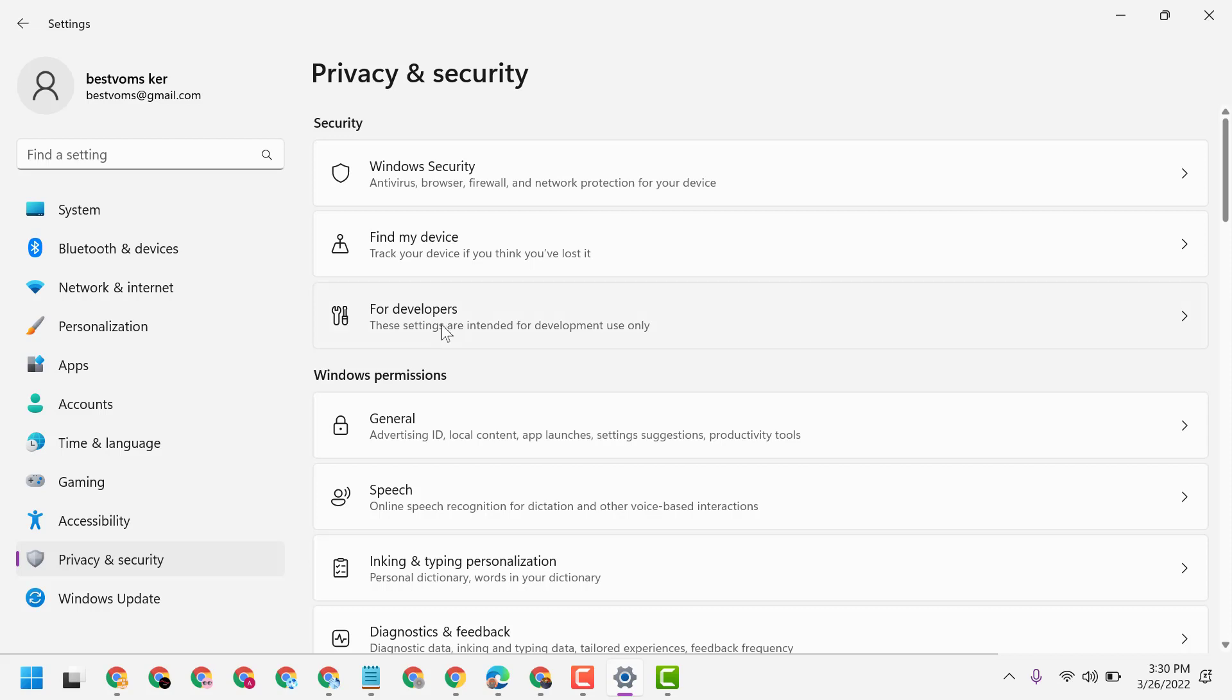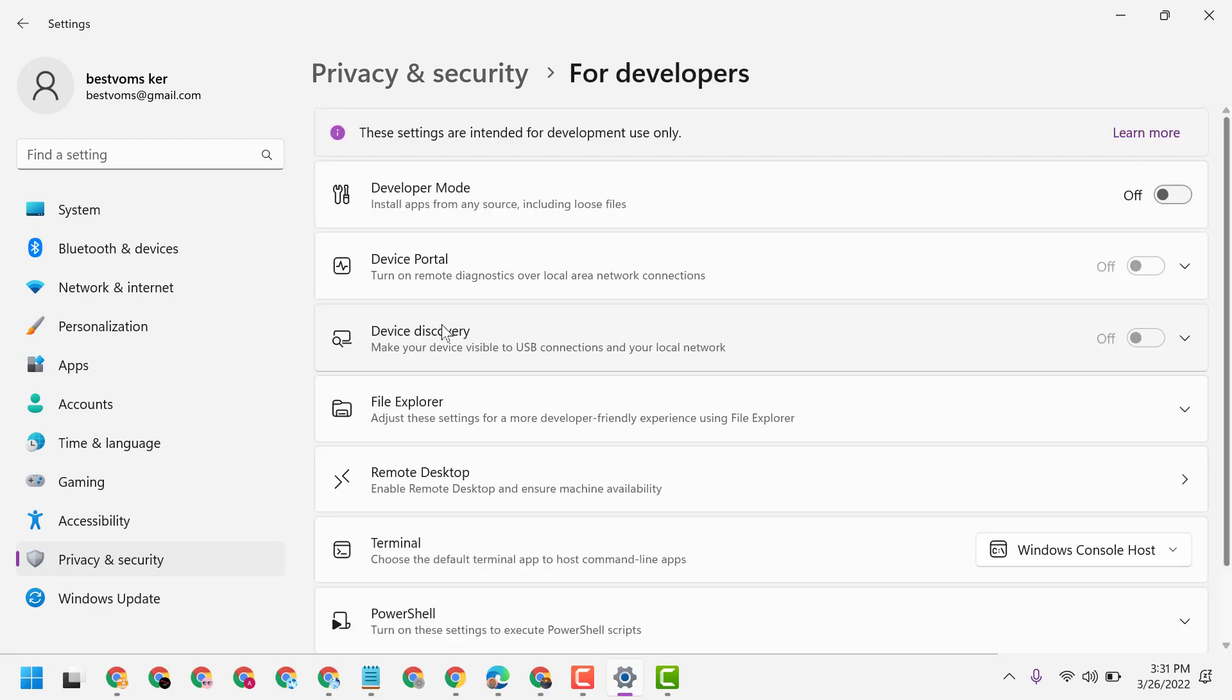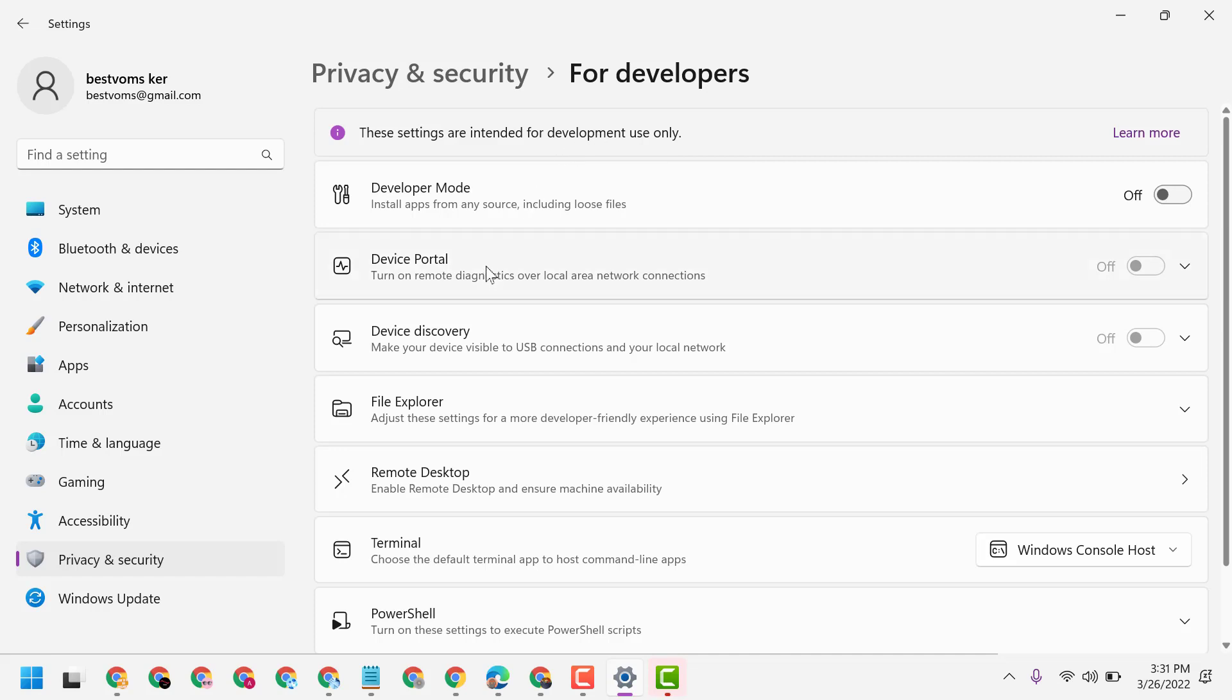These settings are intended for development use only. So just guys, you have to turn Developer Mode on.